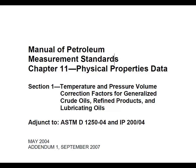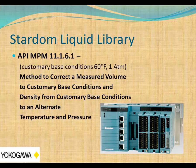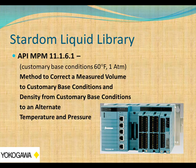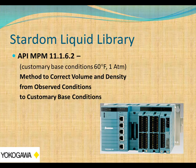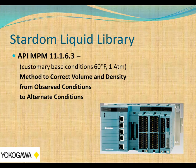Let's first look at the first algorithm. We've already done 11.1.6.1 and covered that in a prior video. We also covered 11.1.6.2, correcting volume and density from observed conditions to customary conditions. And we've covered 11.1.6.3, which corrects volume and density from observed conditions to alternate conditions other than customary base conditions.